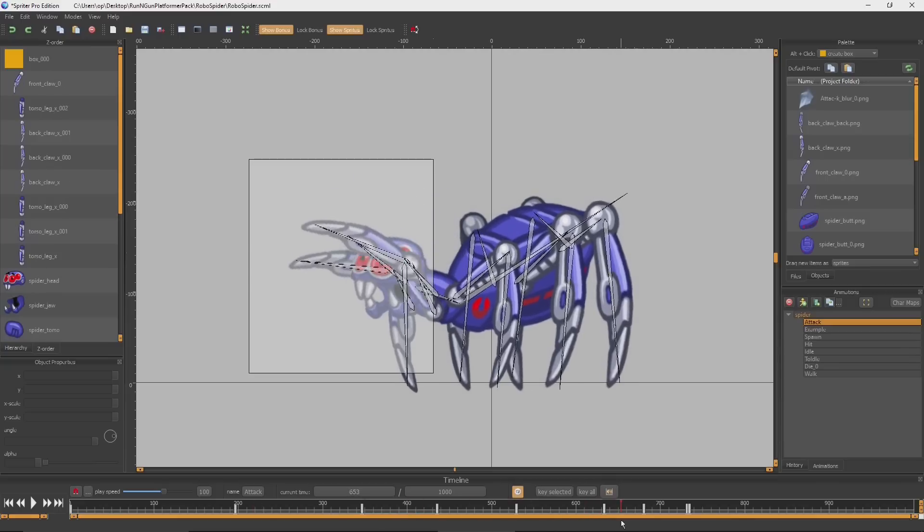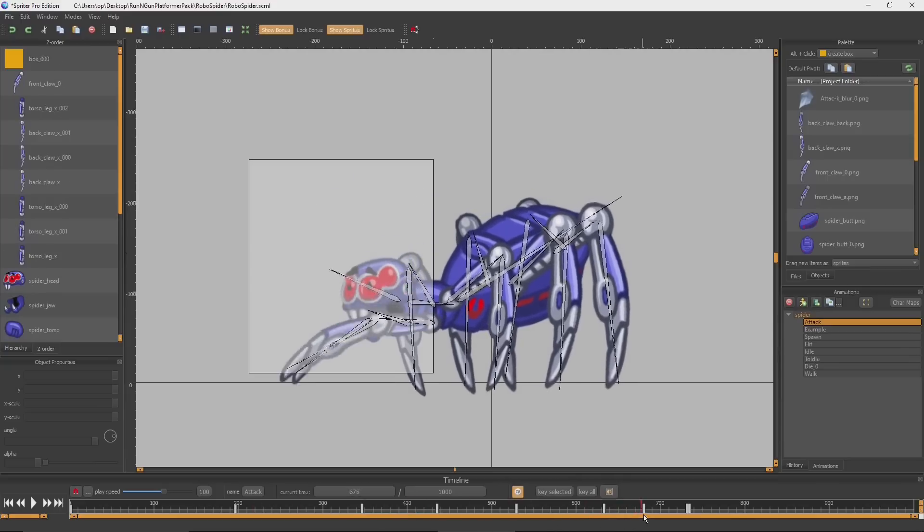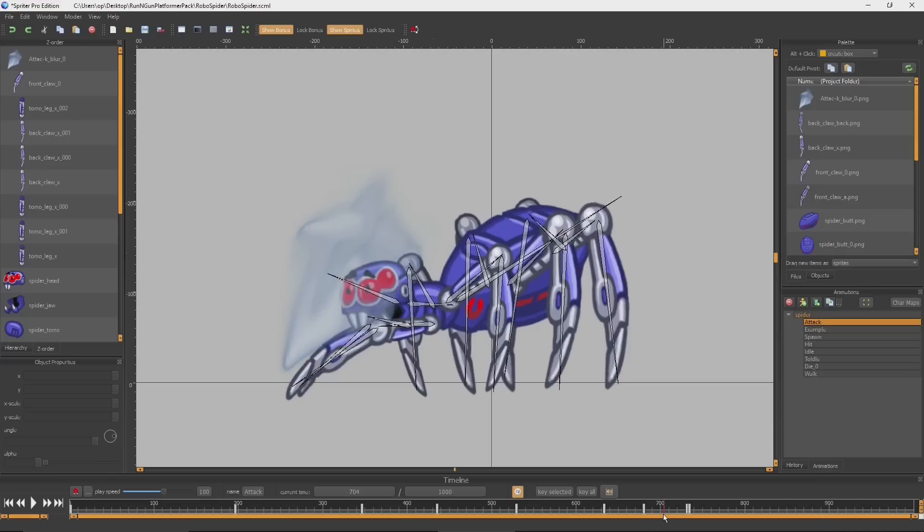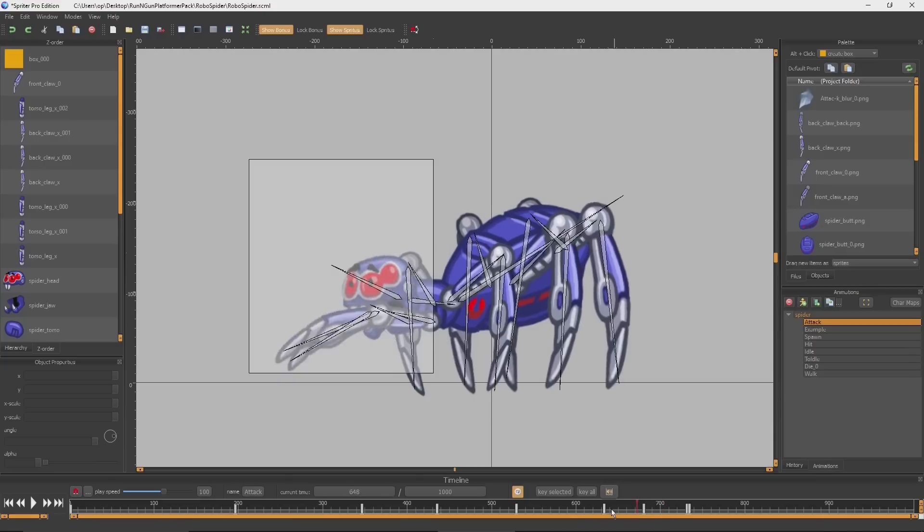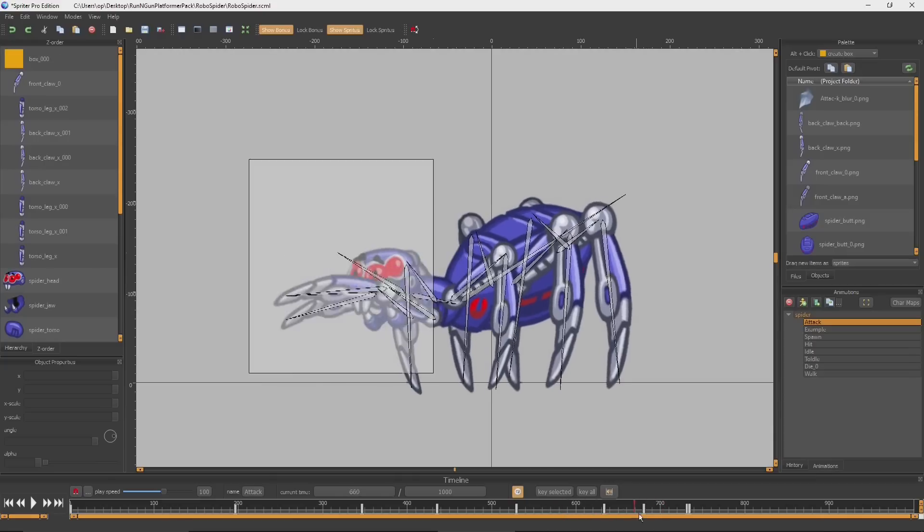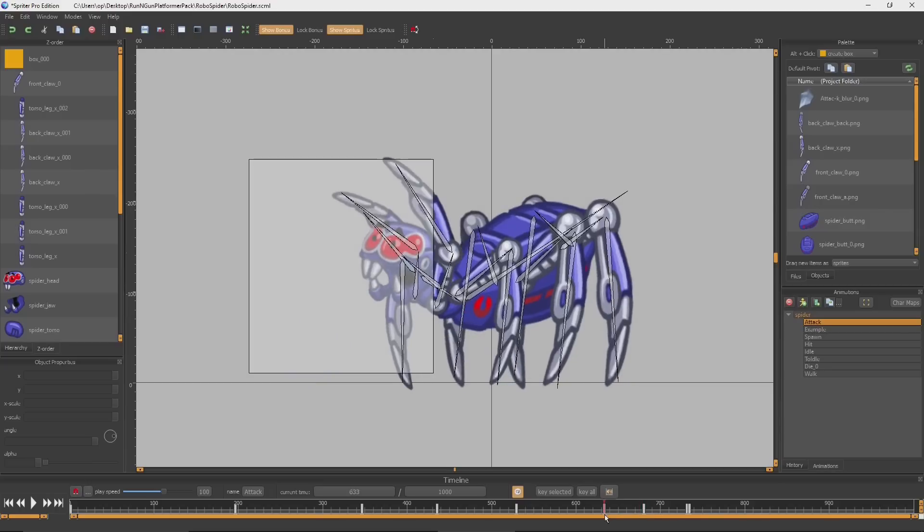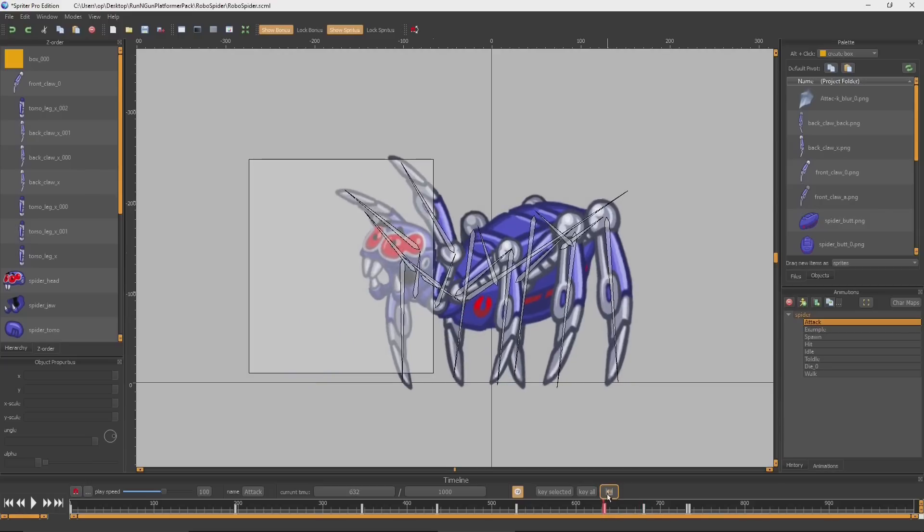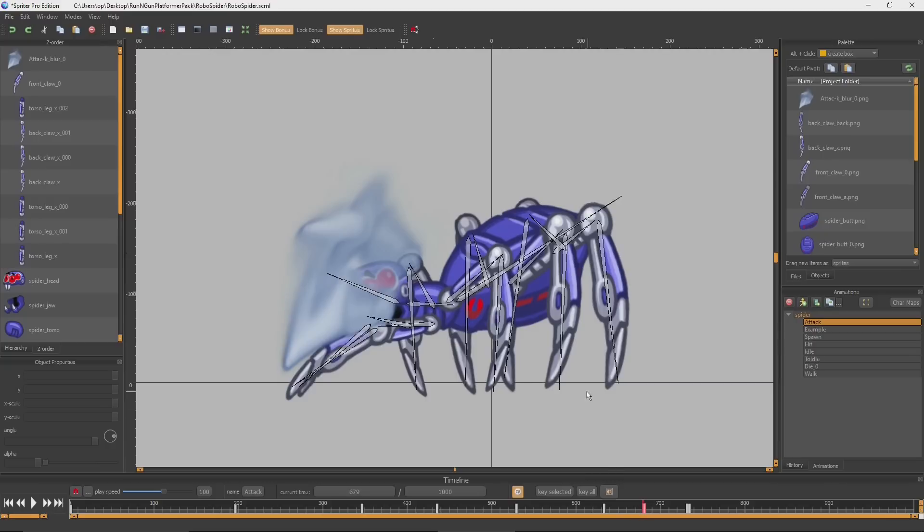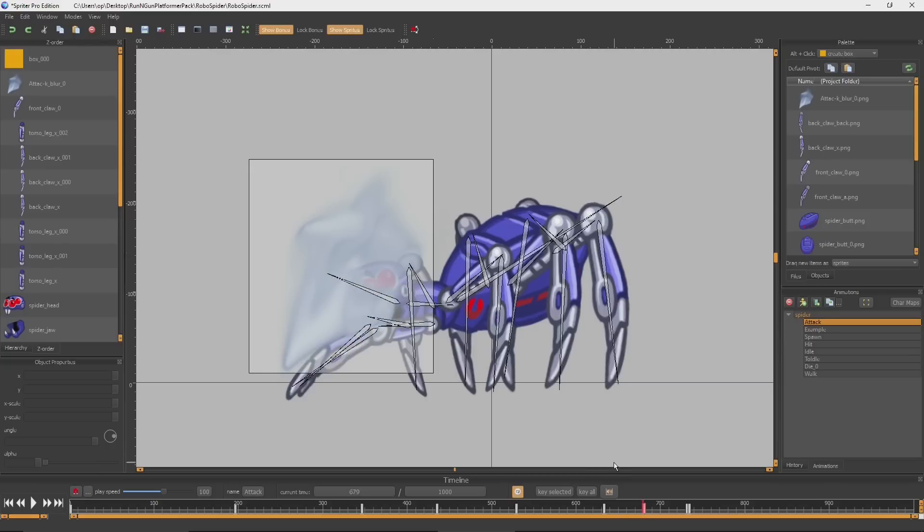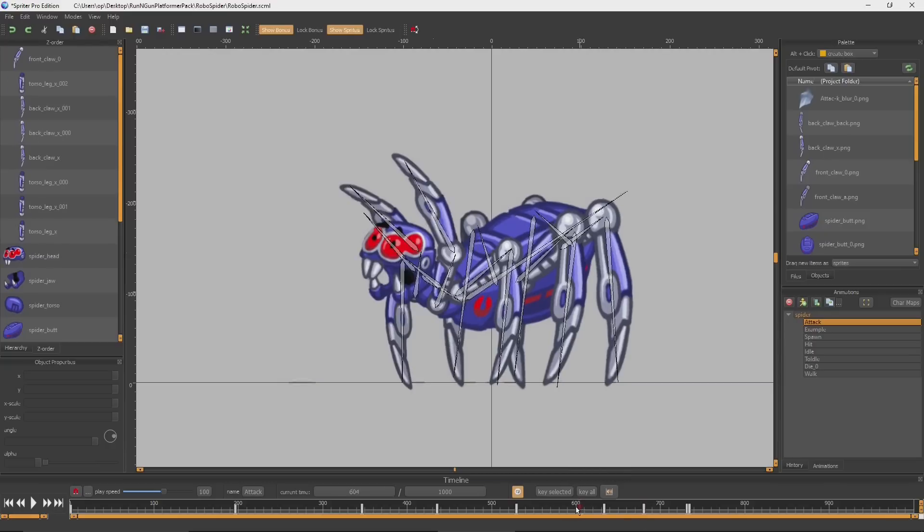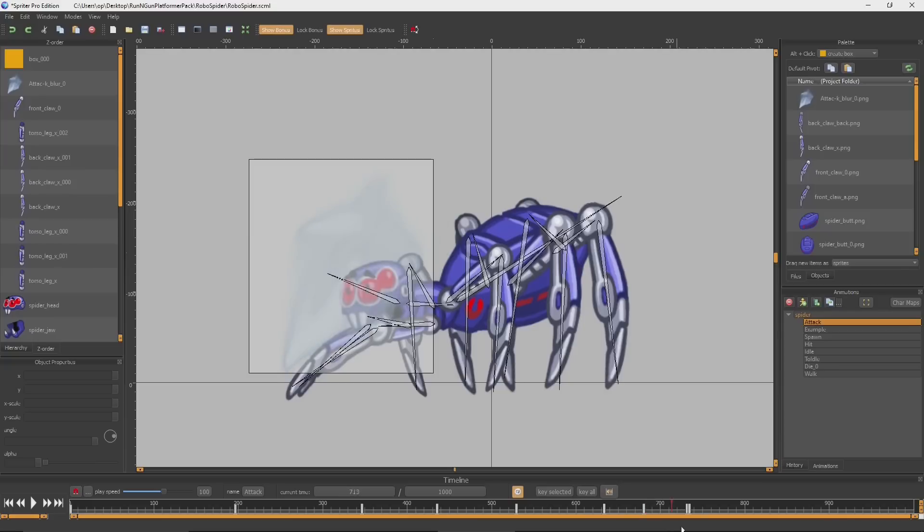When it hits the new keyframe, it automatically disappears. If you want it to persist longer than that, the way you do that is you just left click it to select it, press Ctrl+C to copy, and then you can go to the next keyframe and paste it in.